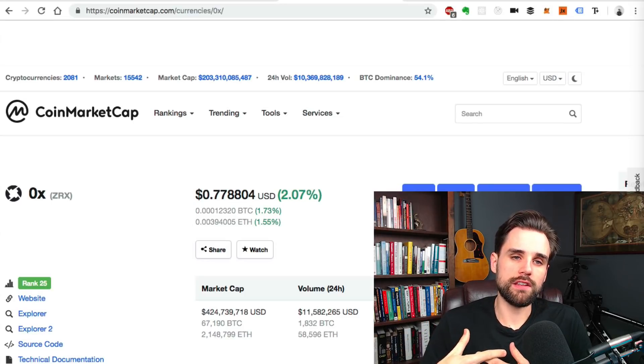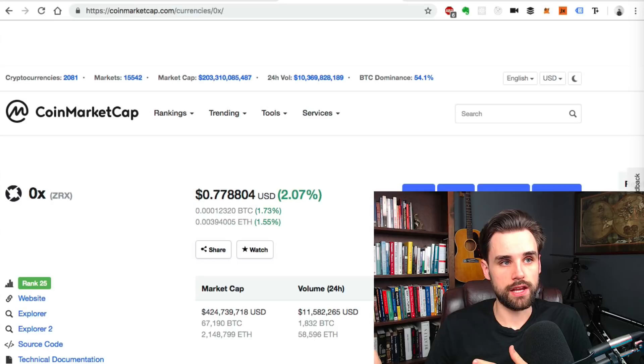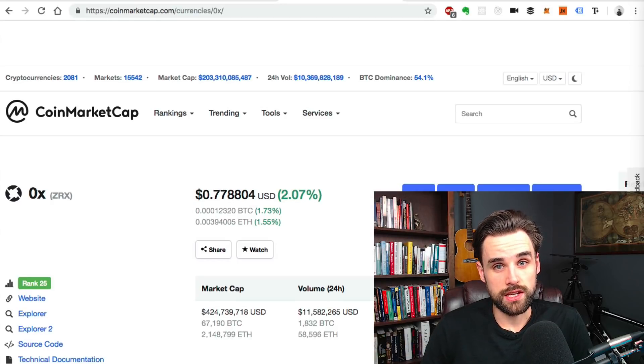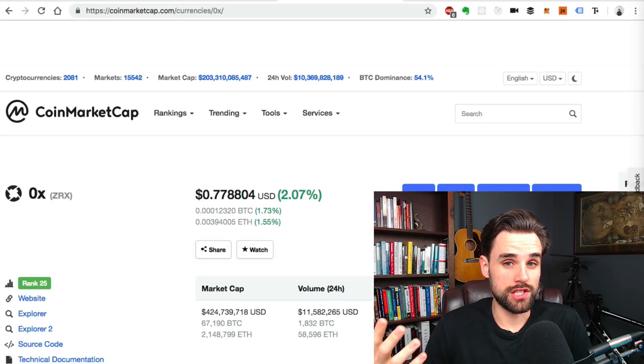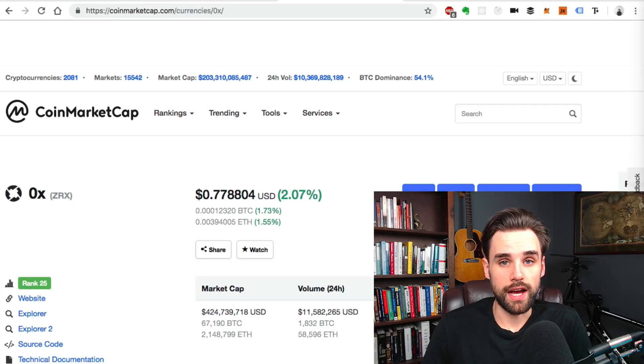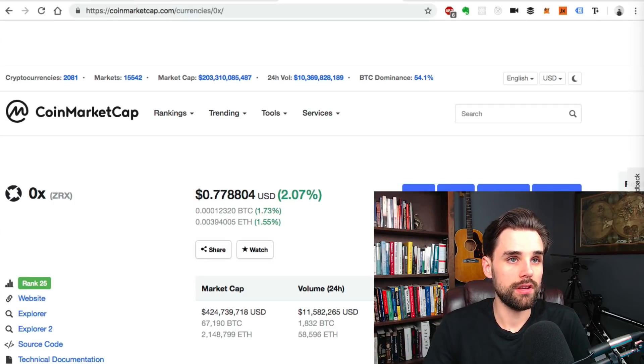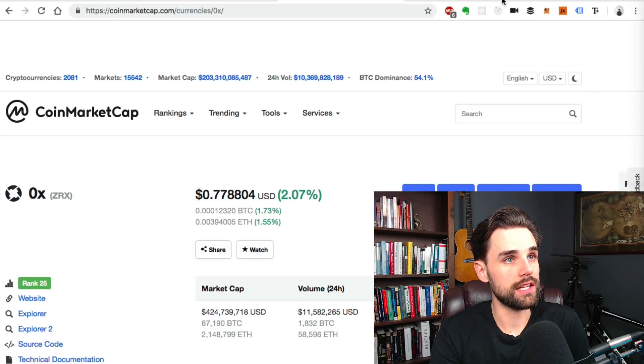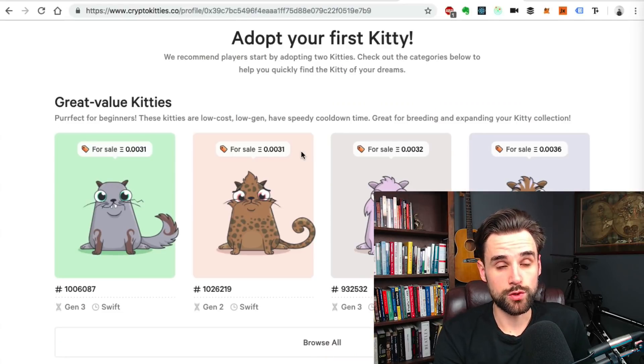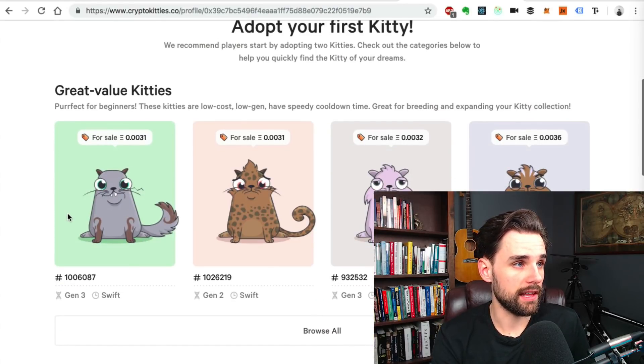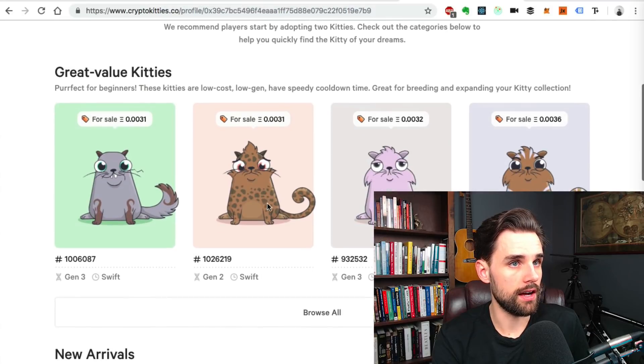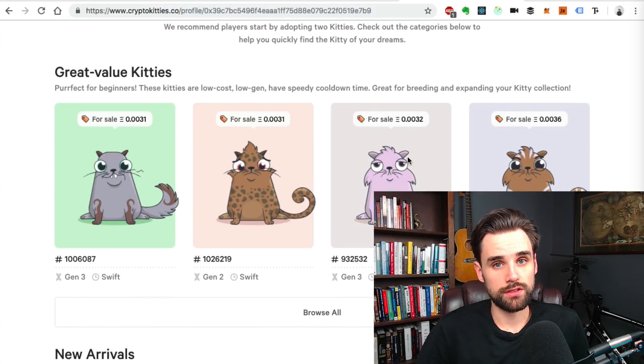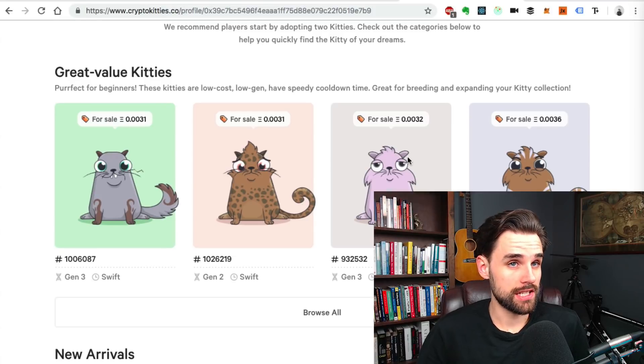So that's what a fungible token is. A non-fungible token is different because whenever I, if you look at crypto kitties, right, we can't all agree necessarily on what each individual kitty is worth. I can't necessarily just swap one kitty for another. So if you go to the crypto kitties website, you'll see that each cat has a different price. That's what fungibility is. And each cat has its own identity.